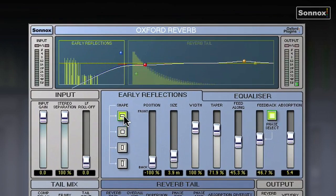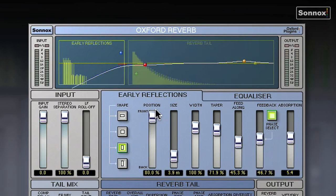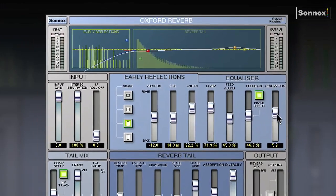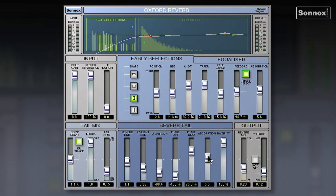Let's have a look at these. You've got different shape rooms you can start with, then you can decide if you're at the front of the room or the back of the room or somewhere in between — the size of the room, width, taper, etc. You've got absorption controls so you can reduce the HF content and define what's in the room, what's sucking up the high frequencies. Really a lot of parameters to tweak and define a unique space.